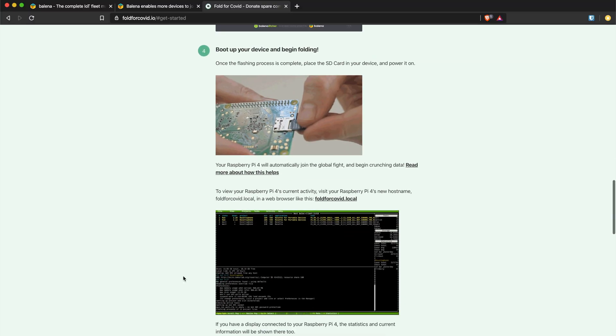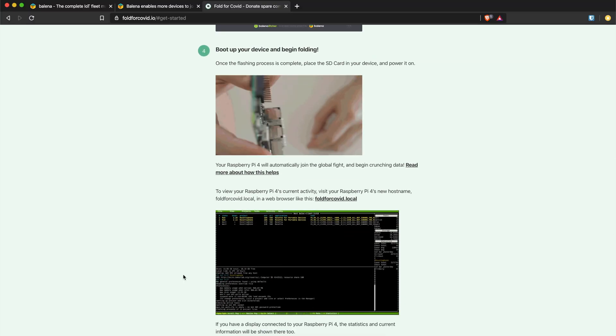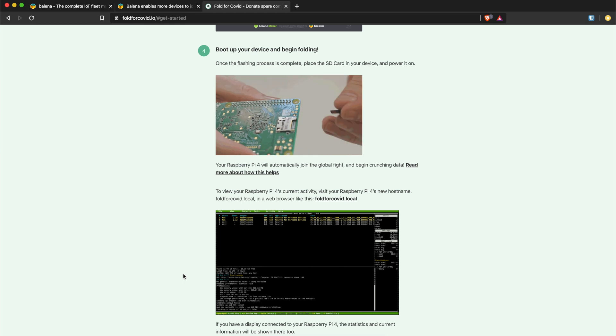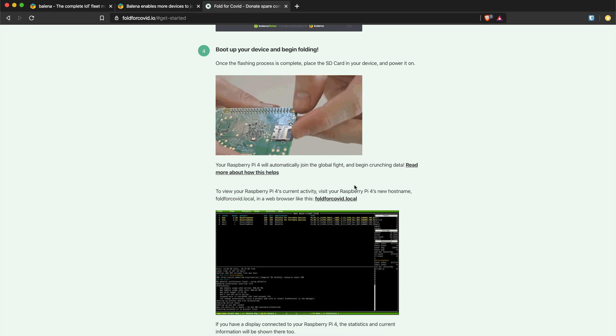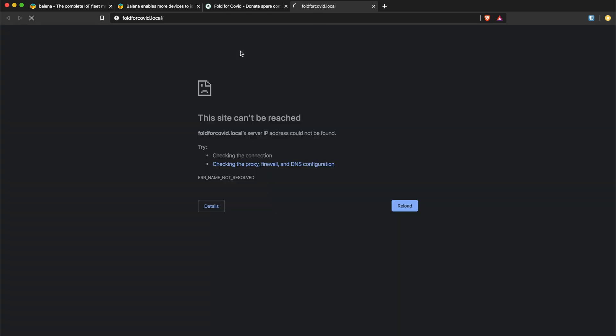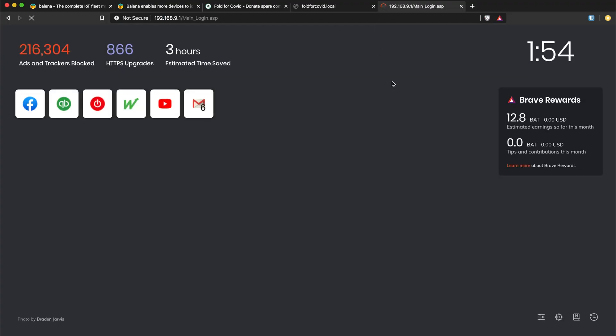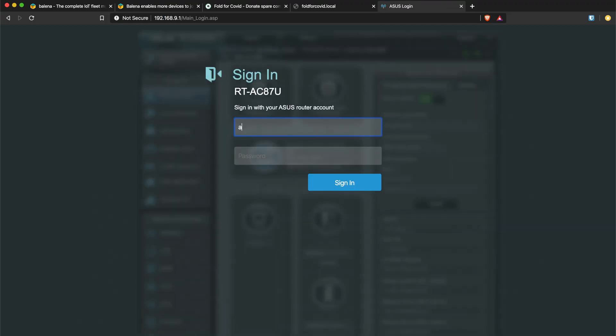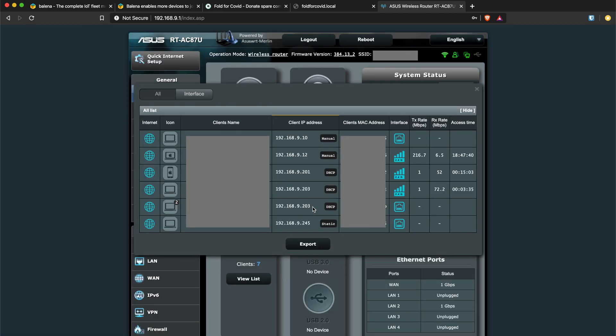The next step is to head to the interface, which is a web interface on which you can monitor what's happening on your Raspberry Pi. Officially you have to go to fold4covid.local, but for me I couldn't load it. I tried different browsers and it was the same. What I ended up doing as a solution, I went to my router admin interface and found the Raspberry Pi which had connected, which for me is 192.168.9.203. This is the address that I typed in my browser to access the interface.